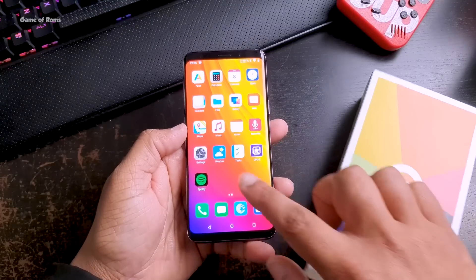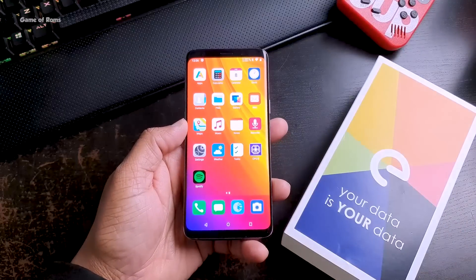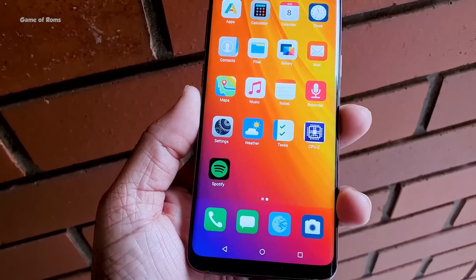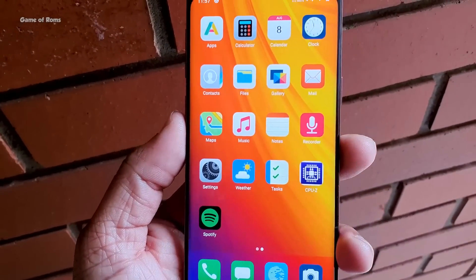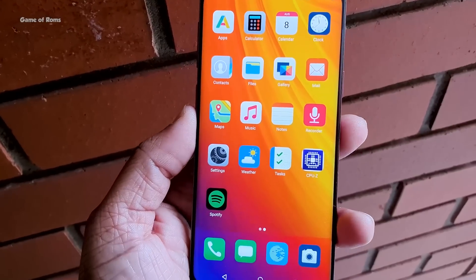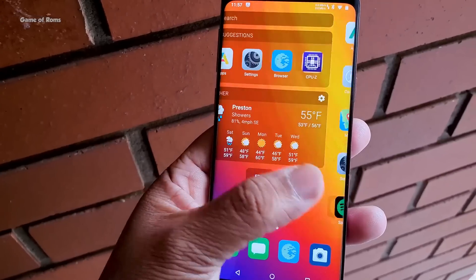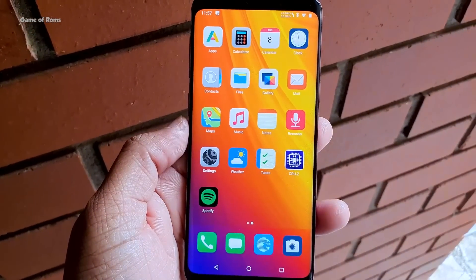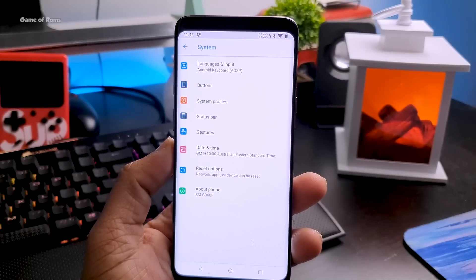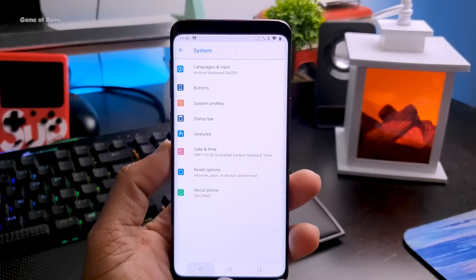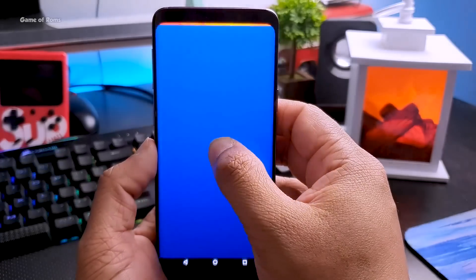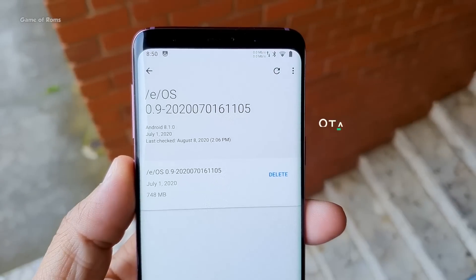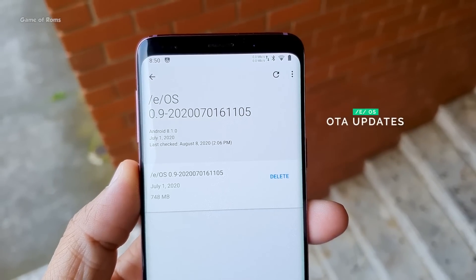How privacy works in this OS: all apps are disconnected from each other, so no app can access another app's private data. For example, Notes can't access photos from the Gallery, and Camera can't access Email. Because of this you may face some inconvenience, but for privacy that's the cost you pay. The biggest problem is that the latest version is based on Android Oreo. It also has a built-in OTA update system.